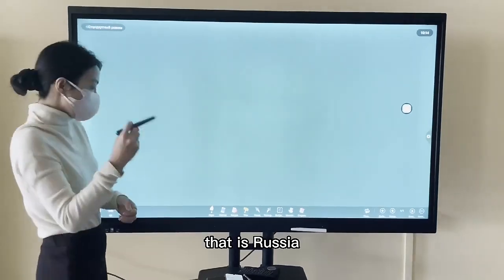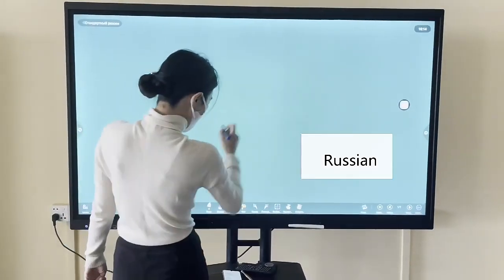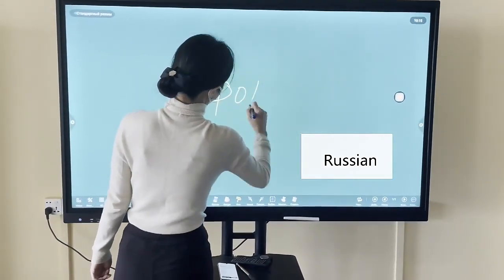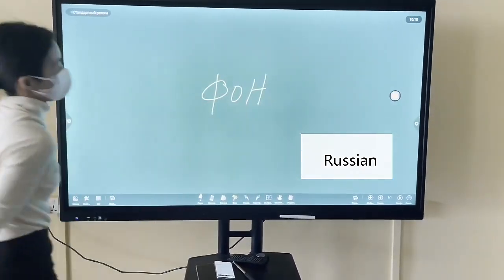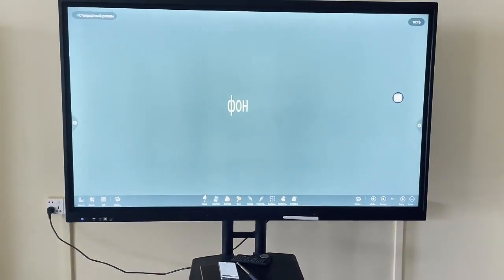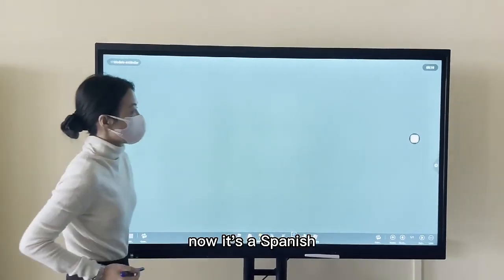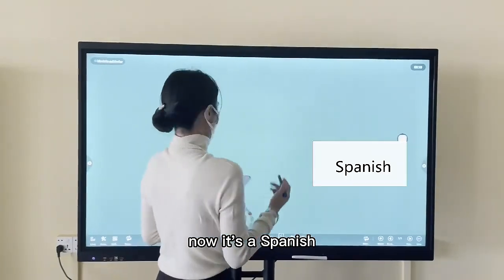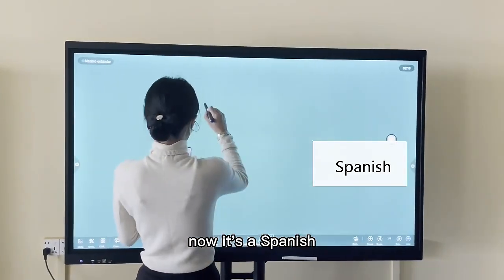That is Russian. Let's see. Now it's Spanish. Let's see.